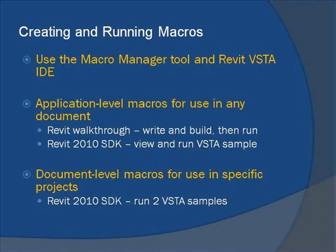We'll then go into the Revit 2010 SDK and open a project with VSTA macro samples included to view the code behind and then run another, more complex, application-level macro. We'll remain in the VSTA samples project to run a couple document-level macros before concluding this presentation.